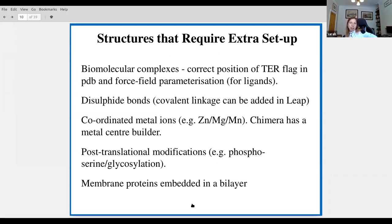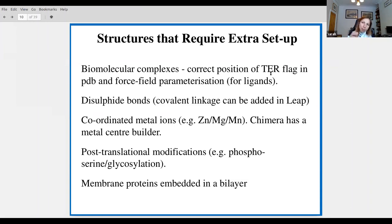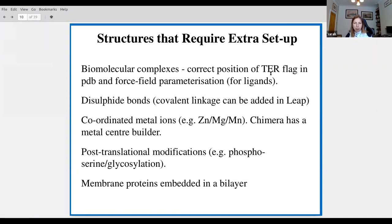If you've got a system that requires extra setup — just extra thinking — a few tips. If you're running a simulation of a biomolecular complex, it's really important to have a TER flag between your protein and your ligand, otherwise things are going to go horribly wrong. If you have more than one molecule, you need TER flags every time there is no covalent bond between adjacent PDB entries — ligands, counter-ions, etc.